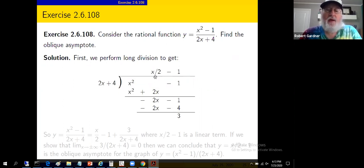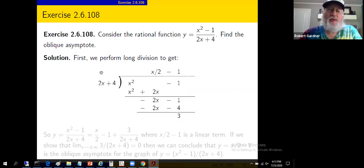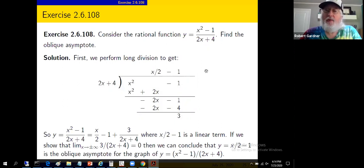What do you need to multiply by? We need x/2, since x/2 times 2x gives x². So x/2 times (2x + 4) produces x² + 2x. Subtract this: we lose the x², pick up a negative 2x, bring the negative 1 down. Then take -1 times (2x + 4), which produces -2x - 4. Subtract and we lose the -2x, giving a remainder of 3. We write it as x/2 - 1 plus the remainder 3 over the denominator 2x + 4.